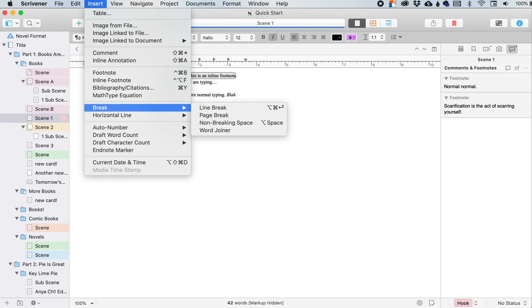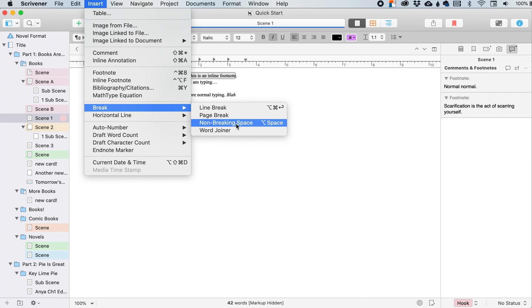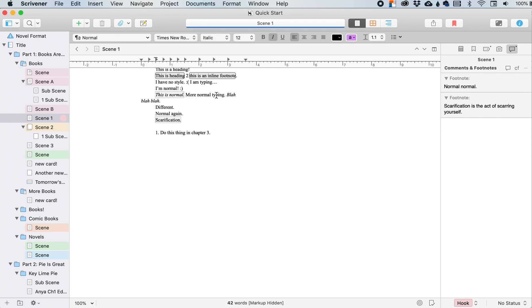And a word joiner is one of those little gremlin words, those little gremlin characters, which acts as a non-breaking space, but it's not a space. So it's like the non-breaking space, except there's not a space involved.